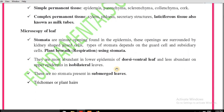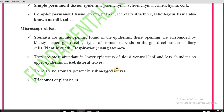Next is the microscopy of the leaf. We study stomata, types of stomata, different types of leaves, and trichomes. Stomata are the minute openings found in the epidermis of the leaf. These openings are surrounded by kidney-shaped guard cells, and the type of stomata depends upon the guard cell and subsidiary cell arrangement. The main function of stomata is respiration in the plant.